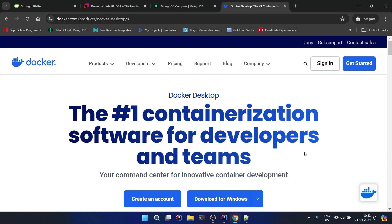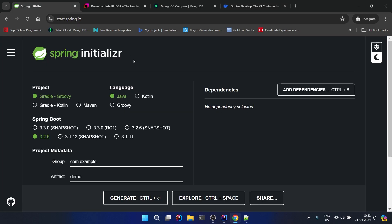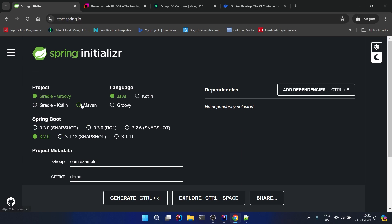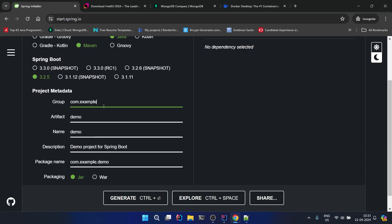Now let's start our Spring application. You have to go to start.spring.io. Here select Maven as project build tool, language as Java, the Spring Boot version will be 3.2.5. In the group, let's use... the name of our project - the type of application we will be building is a courses application. So we will name it like dev.courses.